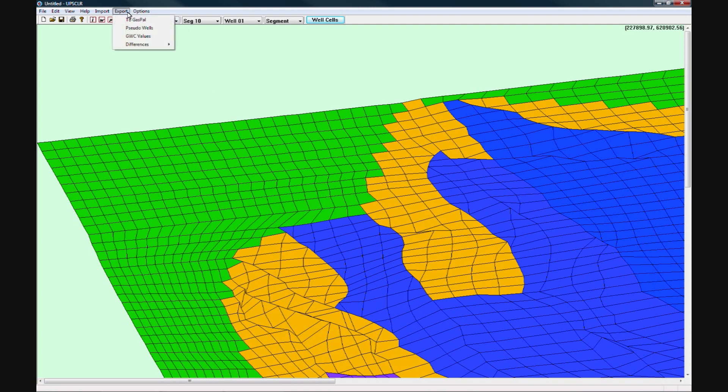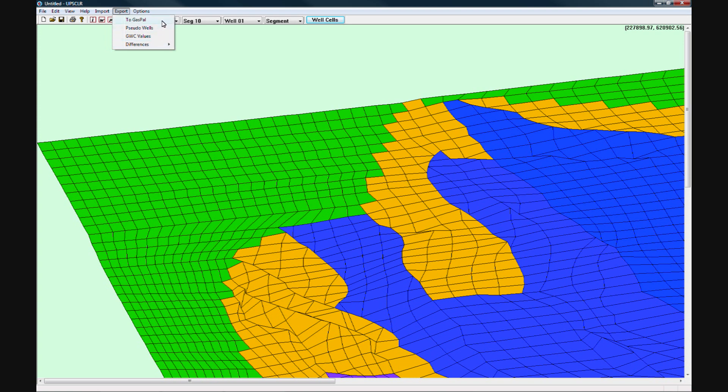In the Export menu, you can choose to export differences in the calculated pore volume or gas in place between what is read in from the patrol gas in place and pore volume values and those cells' base values calculated gas in place and pore volume.